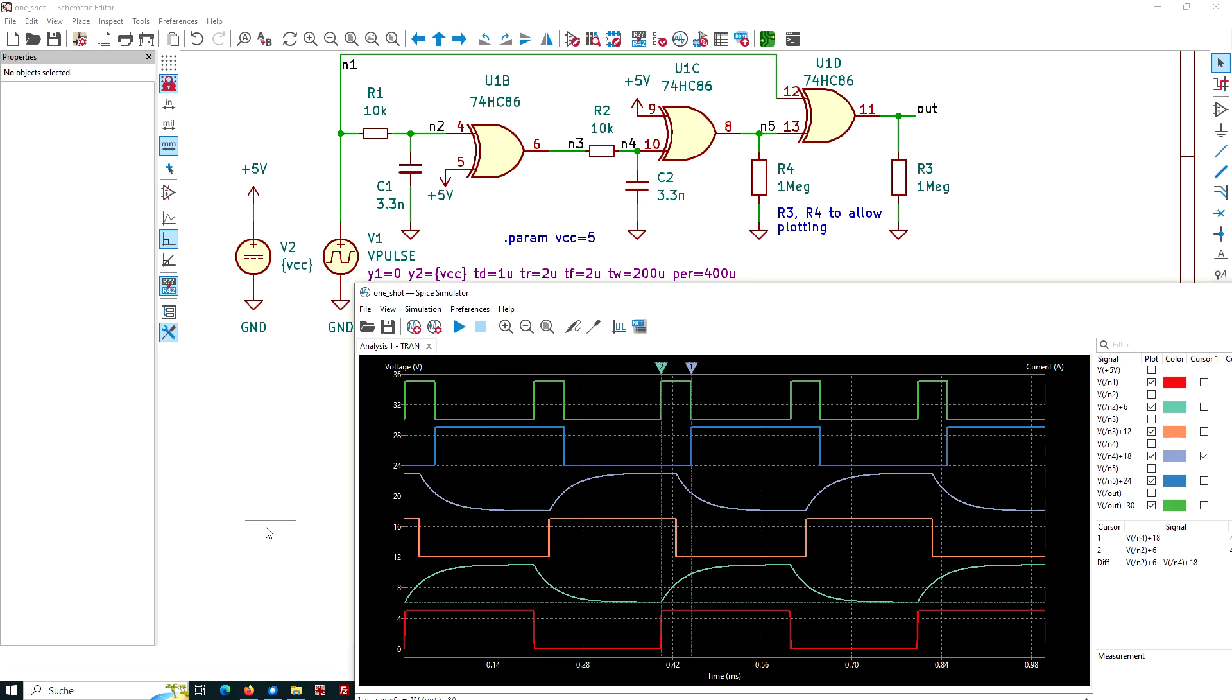This video is about a mixed signal simulation. That means a simulation with analog and digital parts. The circuit here is already drawn and set up, but I will explain the details and some of the tricks used to do this simulation here.